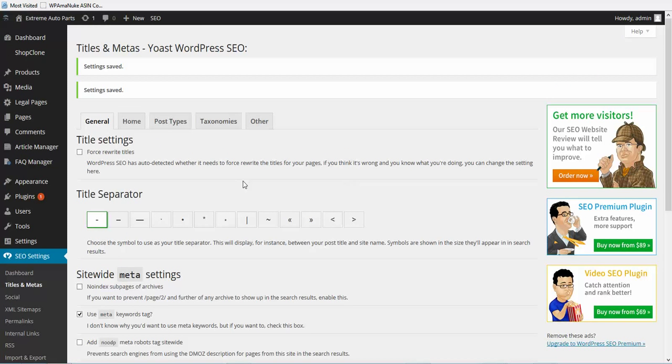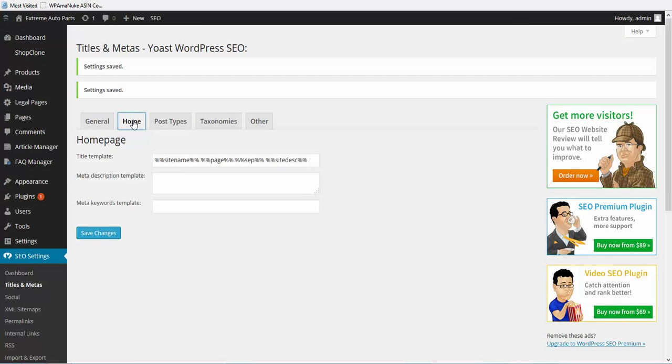Once you do that, we're going to go to the home tab where we're going to set your home title, your home meta description and home keywords.